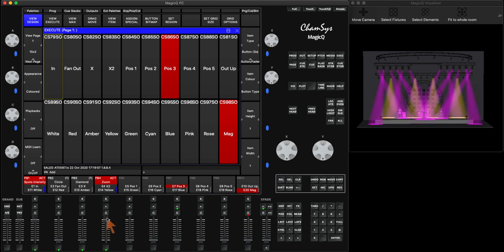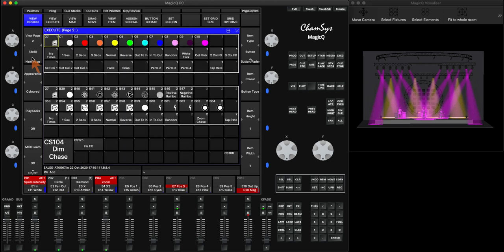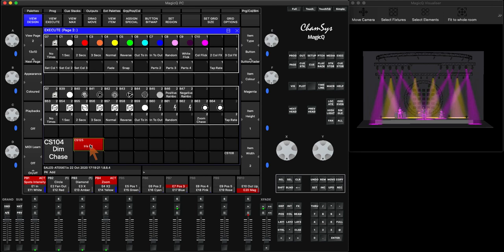Now while this is on page 1 of our execute page, I can still use any other page of my execute also. So I can create an execute page 2 or an execute page 3, and I can still have things on there such as an iris effect I created here.